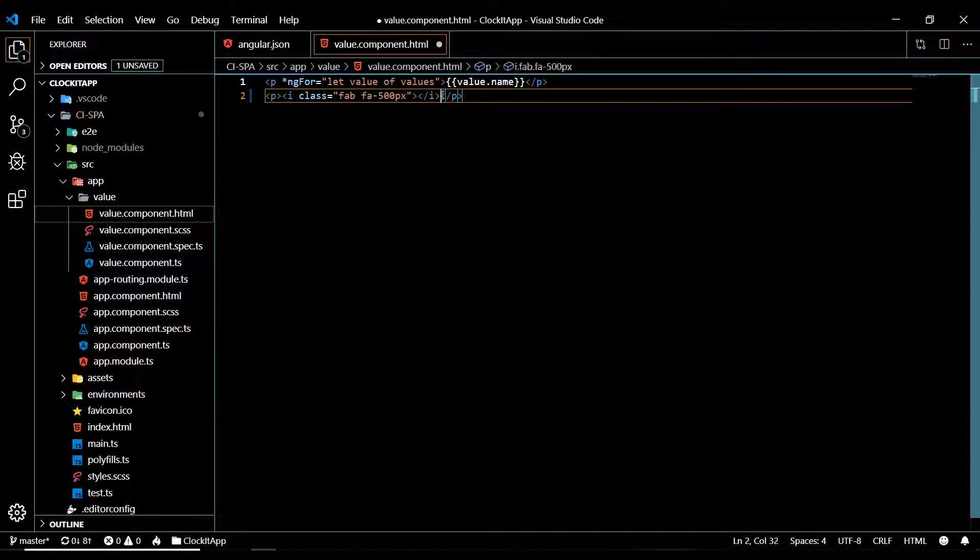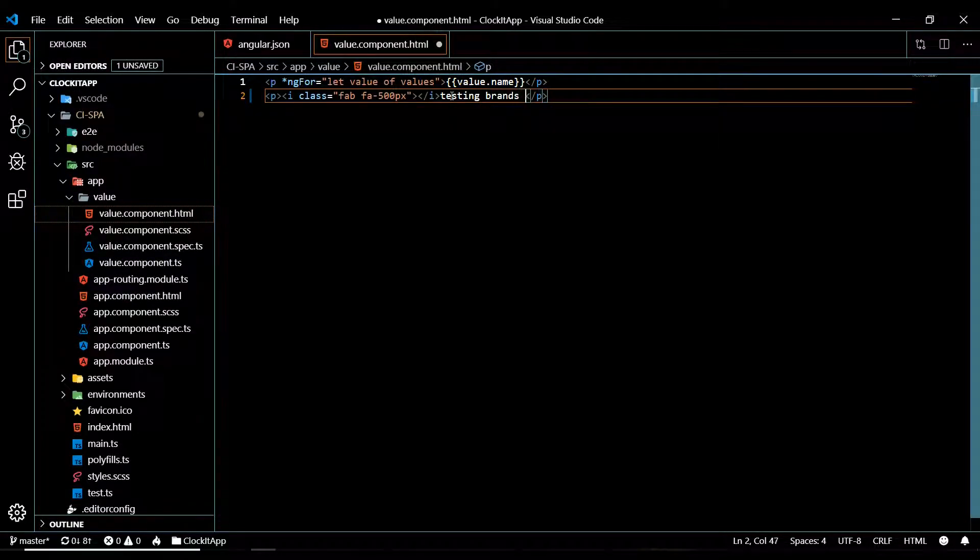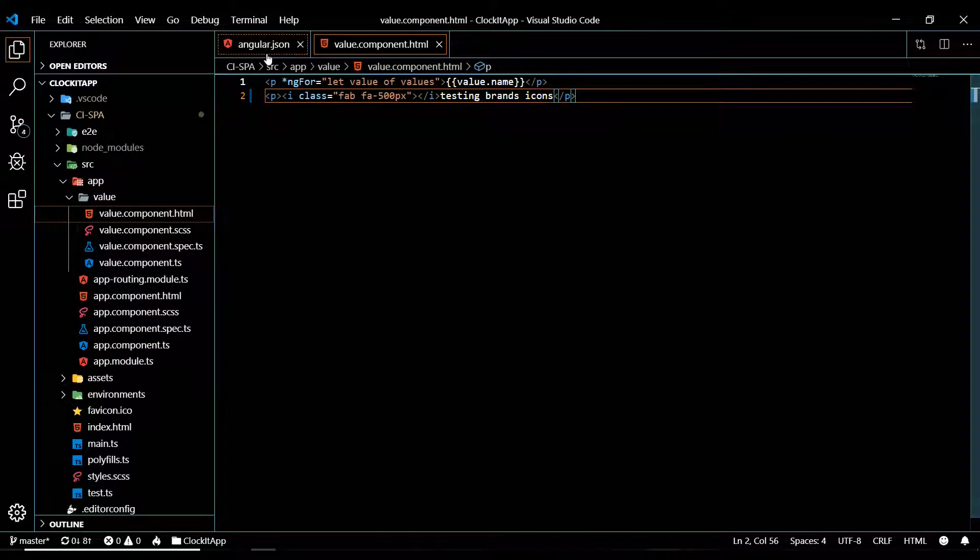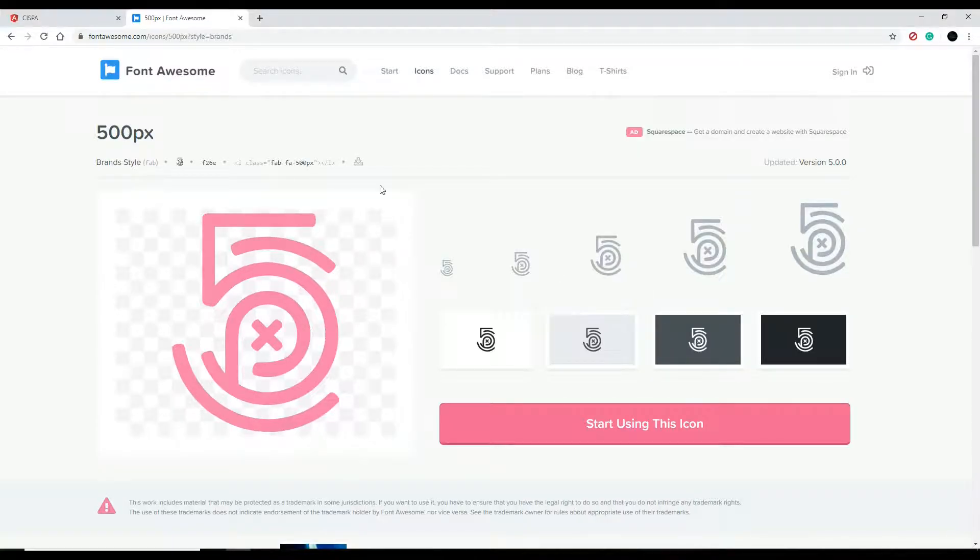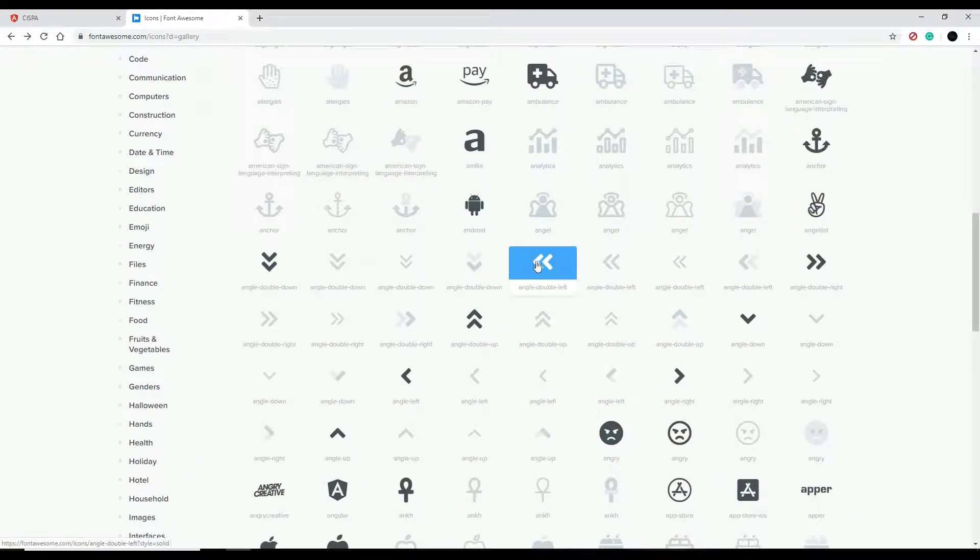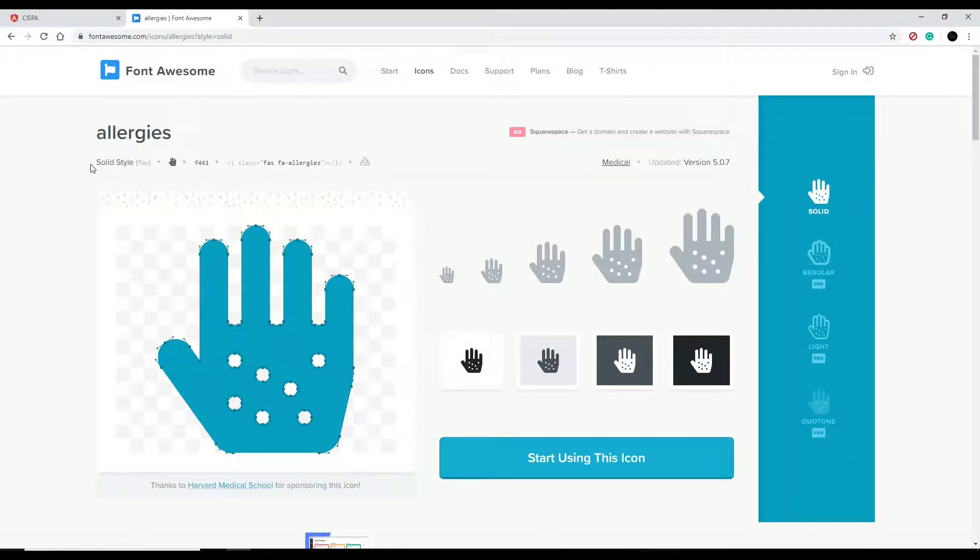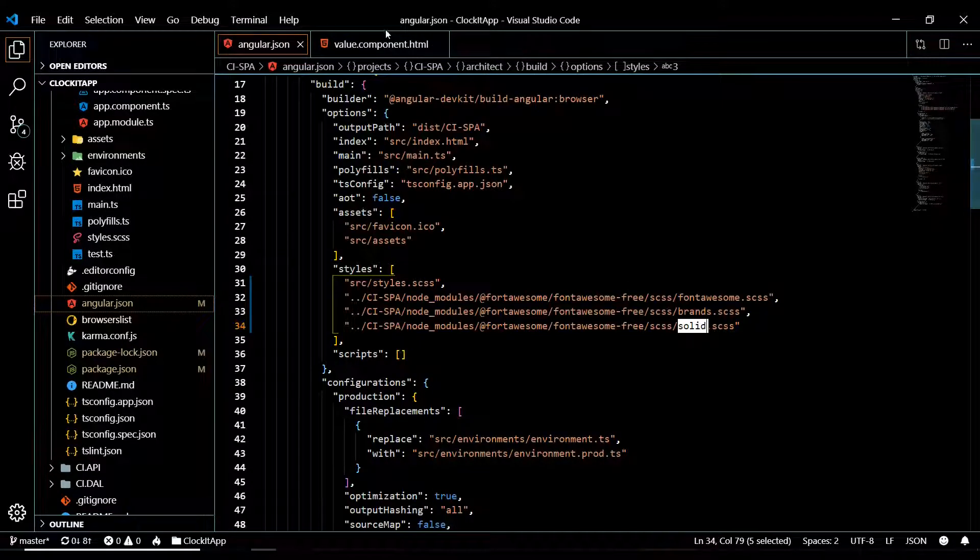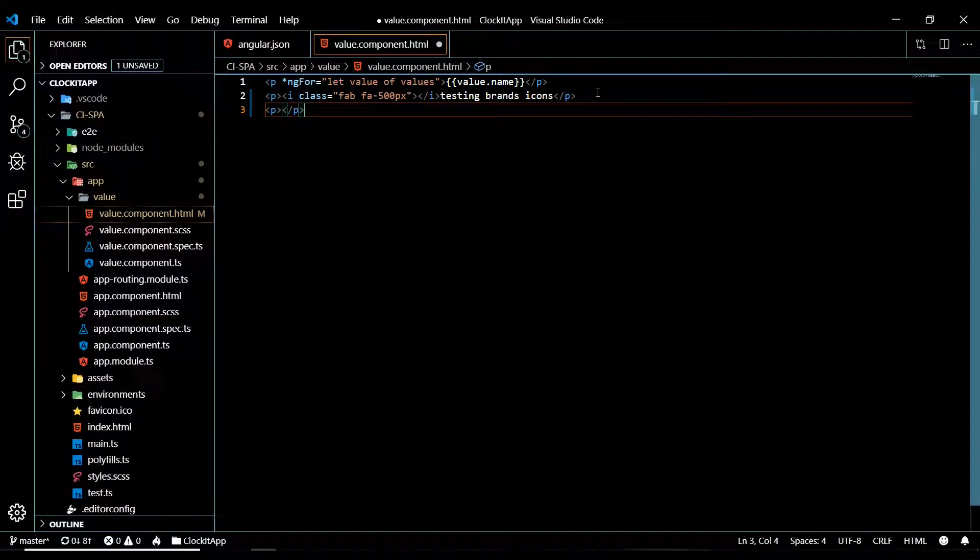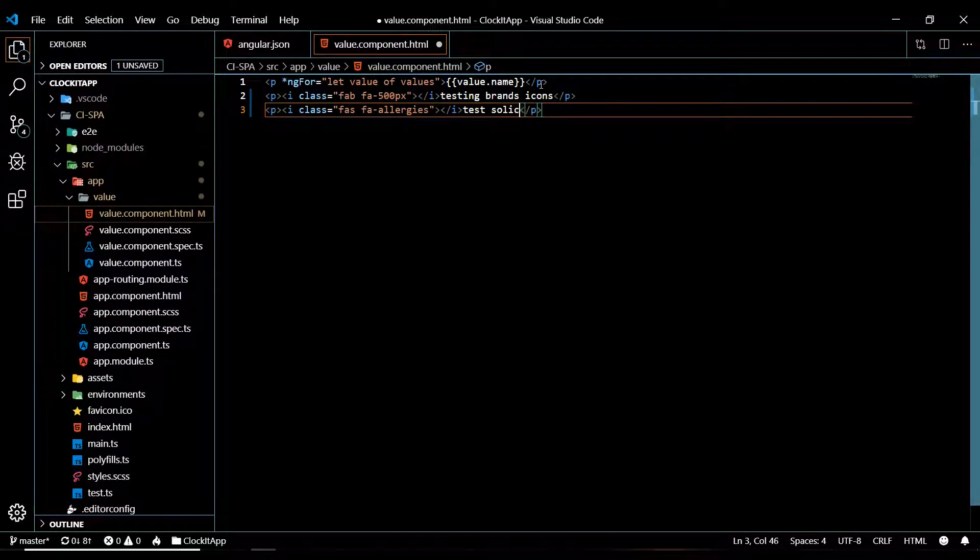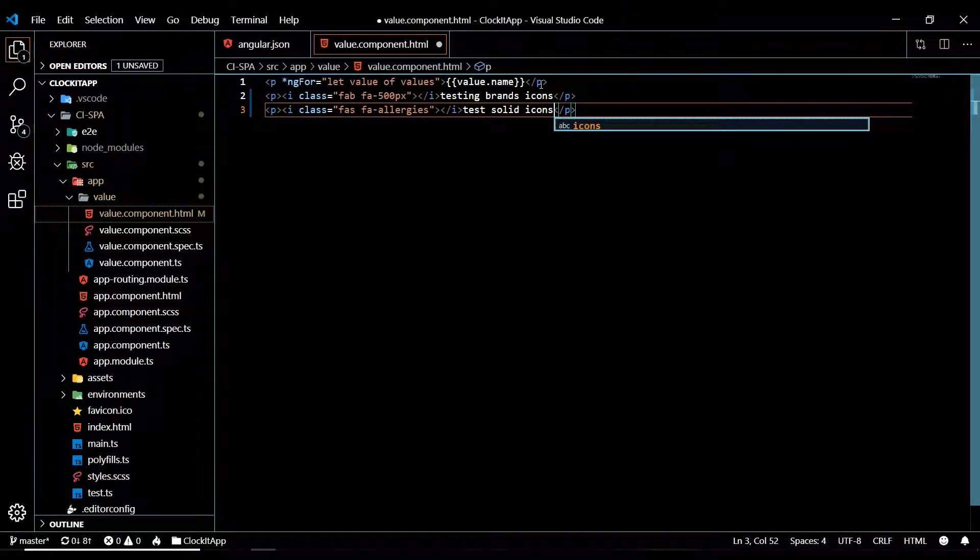Let's pull in a solid icon. Go back here and let's find a solid icon. As you can see right here, solid. Copy this one. Go back to our project and in here I'll put it inside of a P tag again and paste it. This will test our solid icons. Save this.